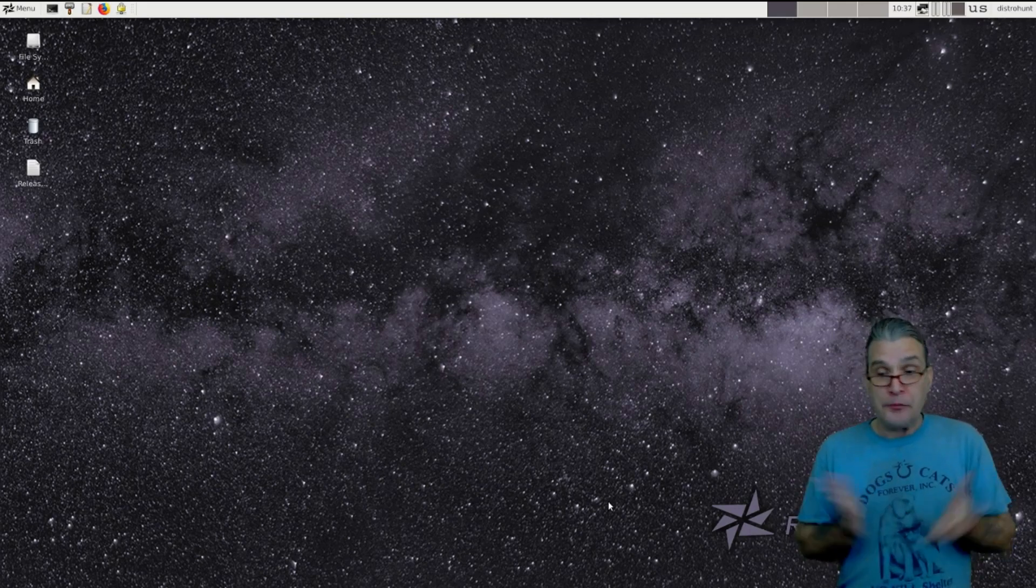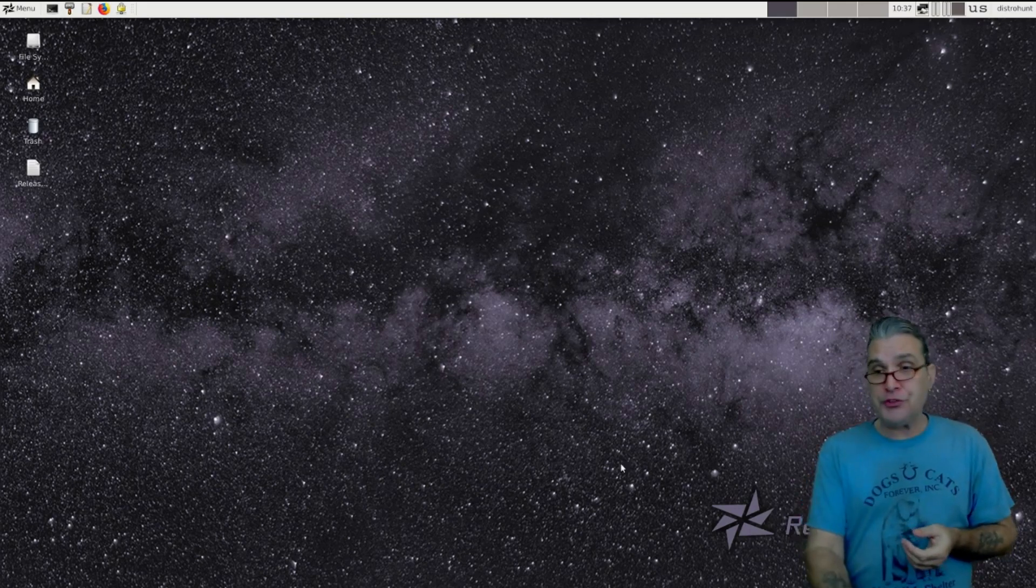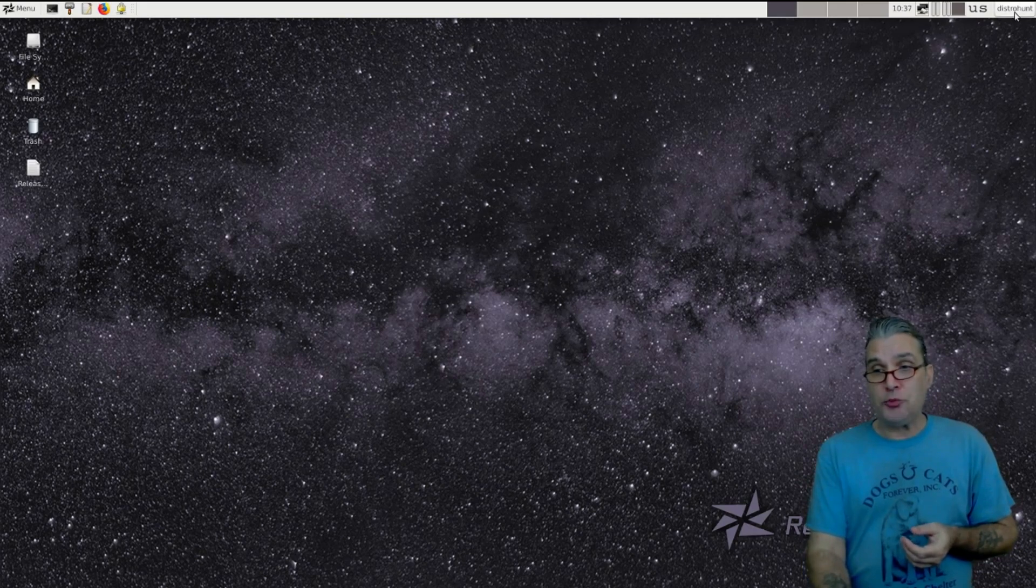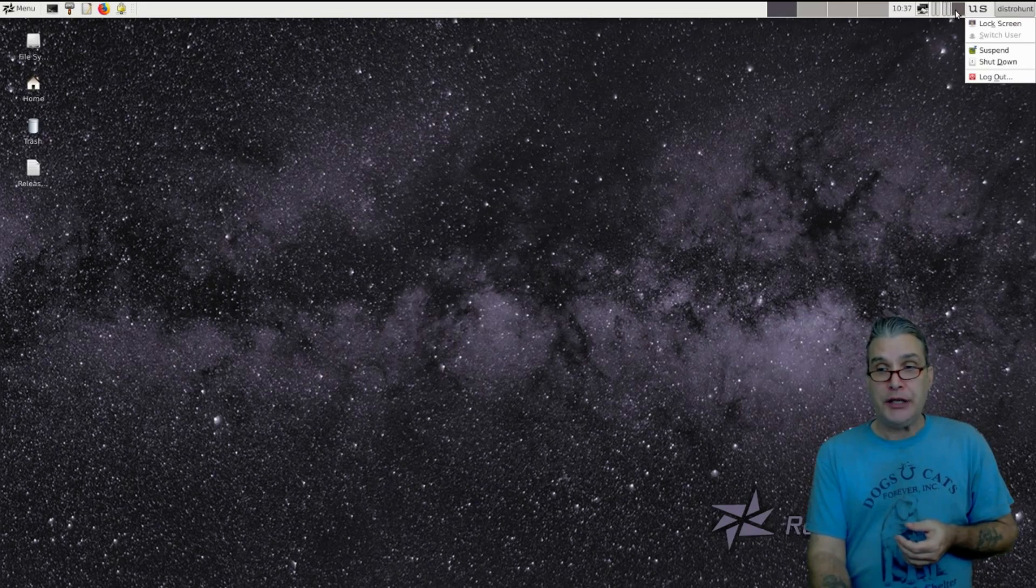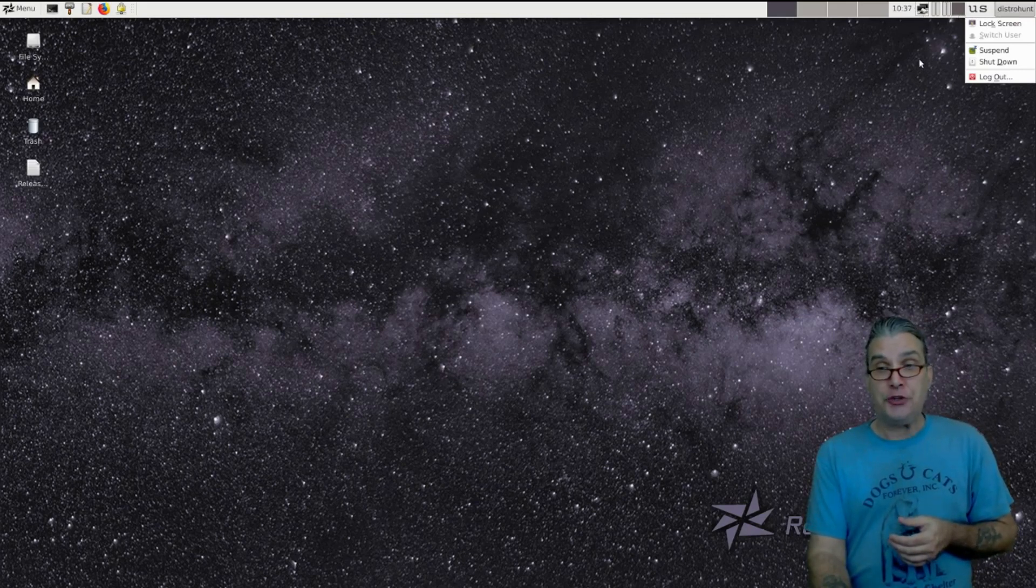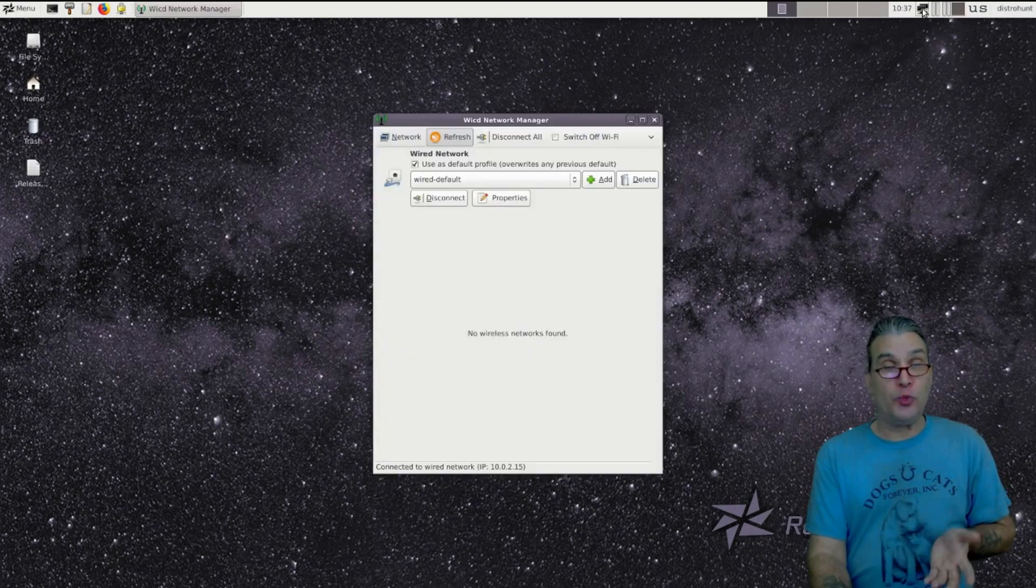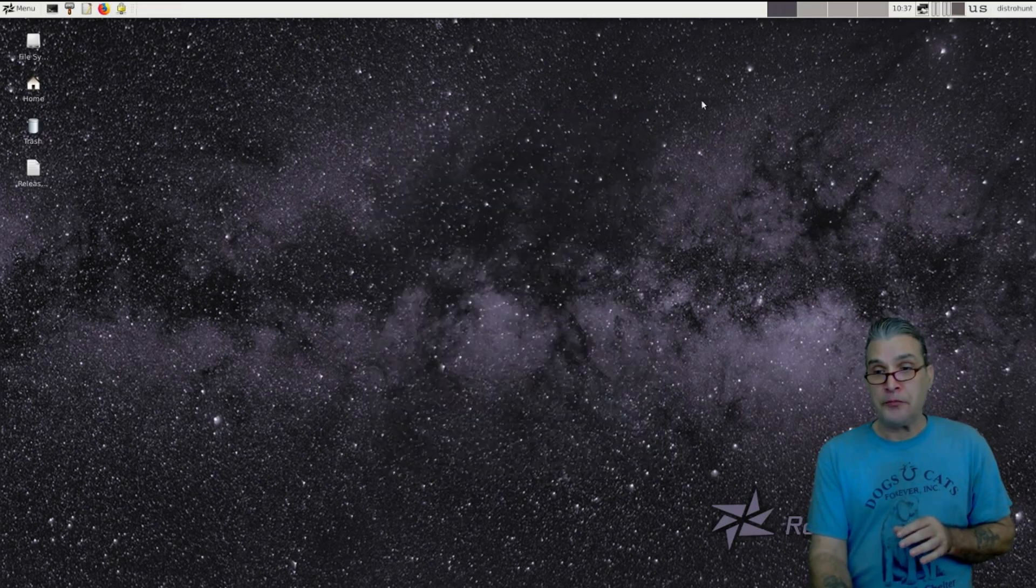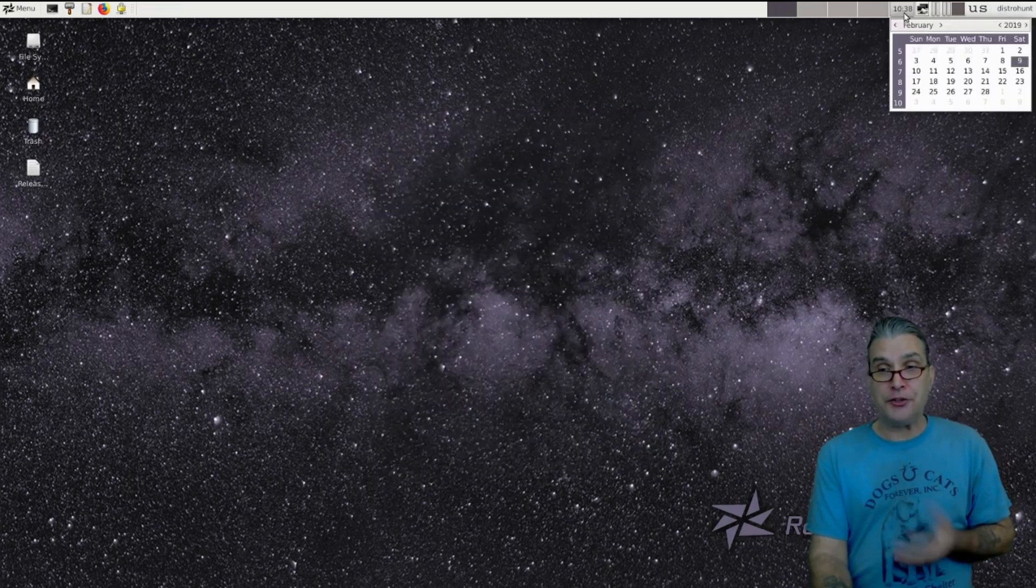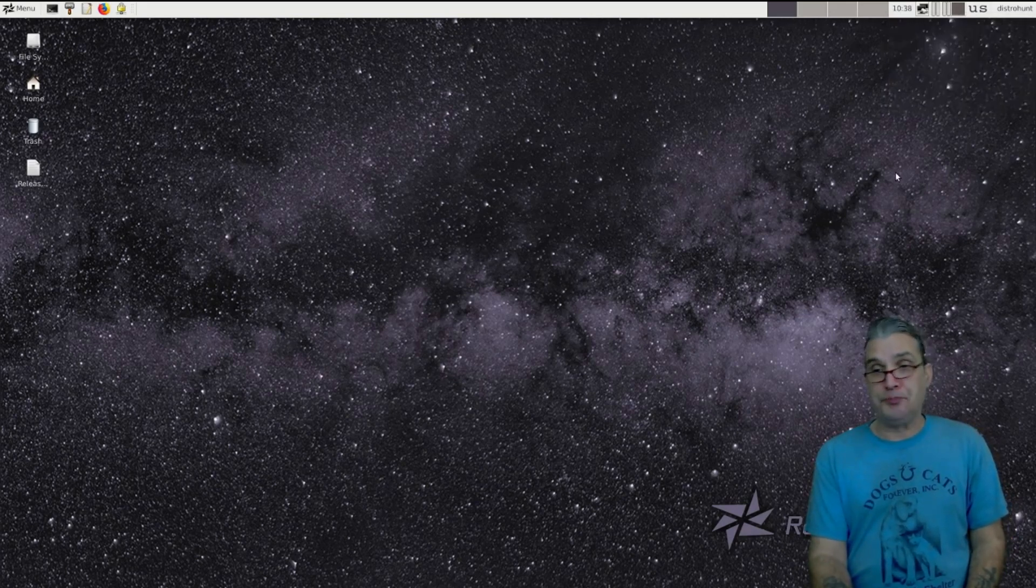So here we are. And on first glance here, you're going to see that we have a session menu. You also have your keyboard layout, your CPU meter, network indicators. You also have a quick launch to Wicked, which will allow you to manage your network settings there. A time and calendar, your time and calendar, and four desktops to switch from.